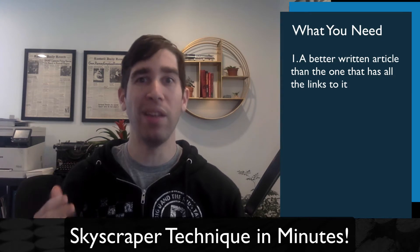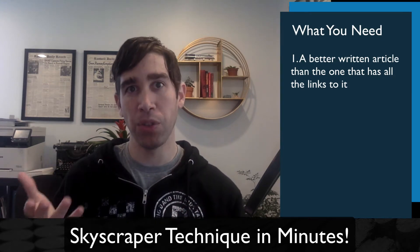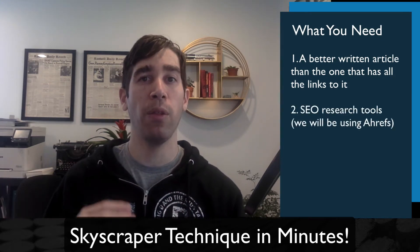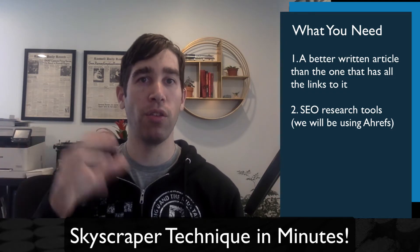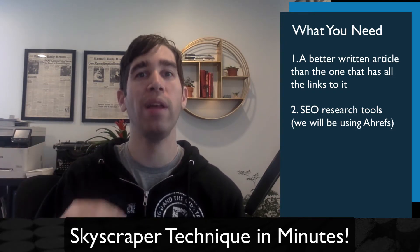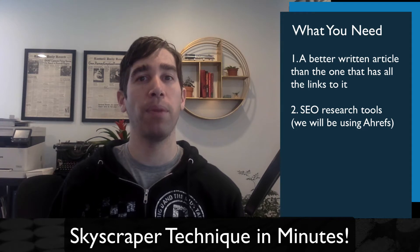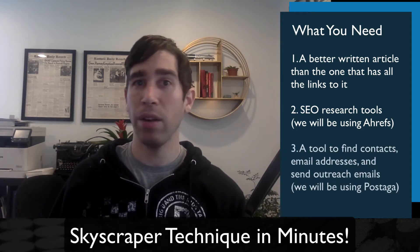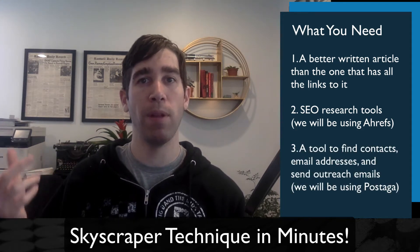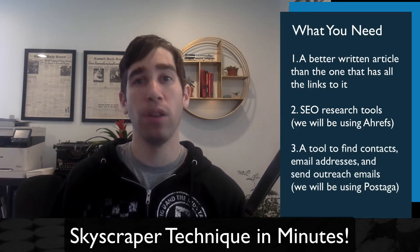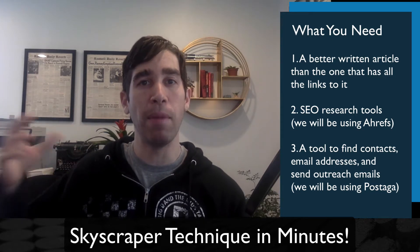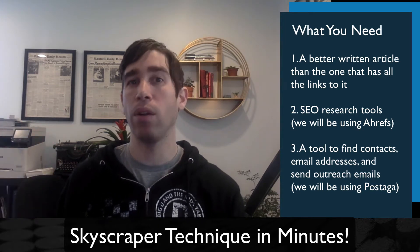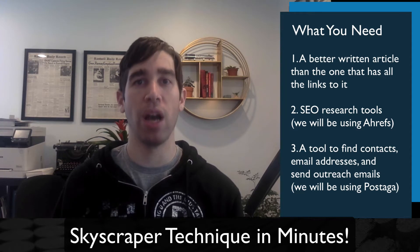You also need research tools. We're going to be using Ahrefs to find the websites that are linking to the current top-ranking article. And then, you need a tool to help you find the right email addresses for people at these websites and build and send an email outreach campaign to them. And for that, we're going to be using PostDaga.